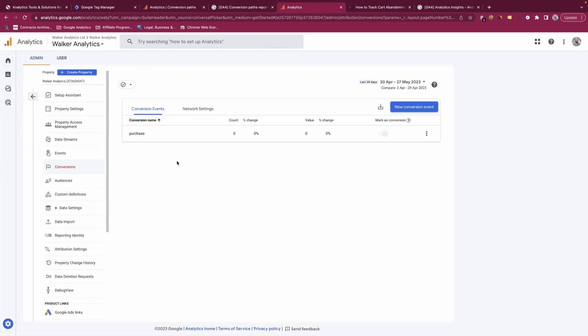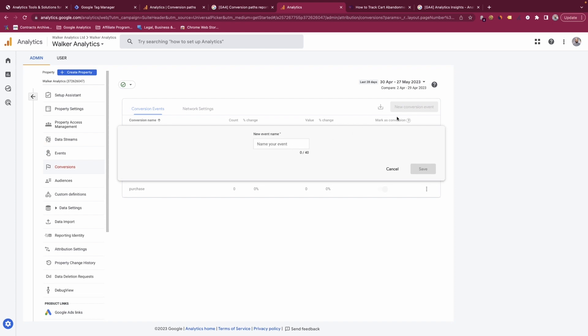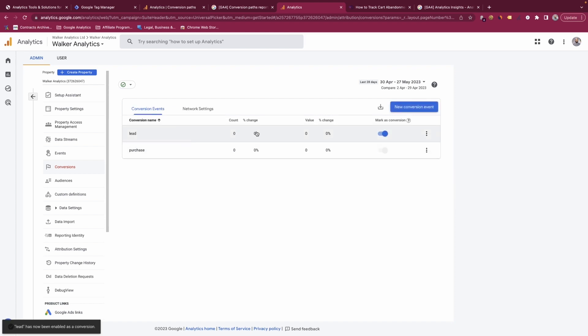In the conversions section you'll see the specific events you've marked as conversions from the events section. You can also create a new conversion event here — for example, create one called 'lead' and save it. That will now appear in this section, though nothing will be tracked until you implement the tracking. When you create an event with the same name as the conversion, it will populate into your reports and be tracked as a conversion.